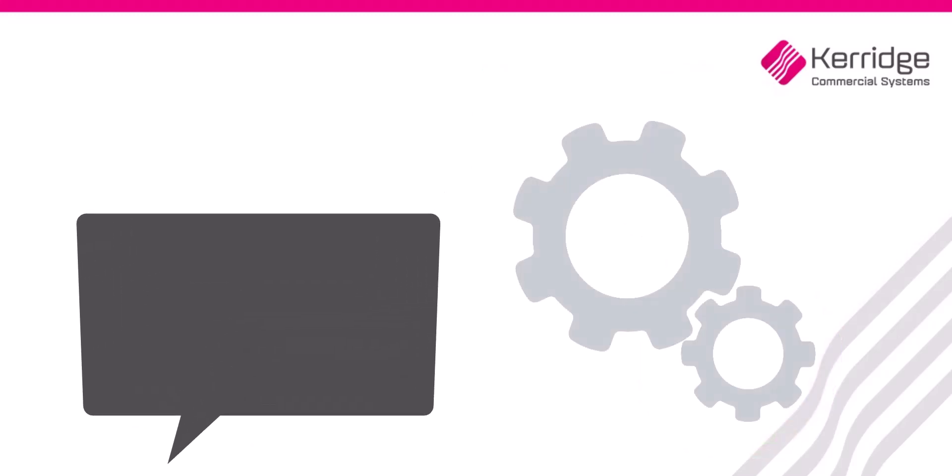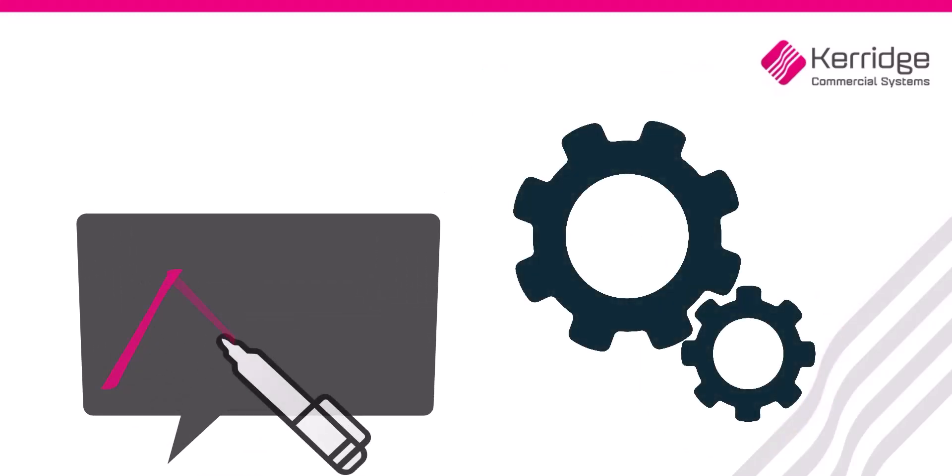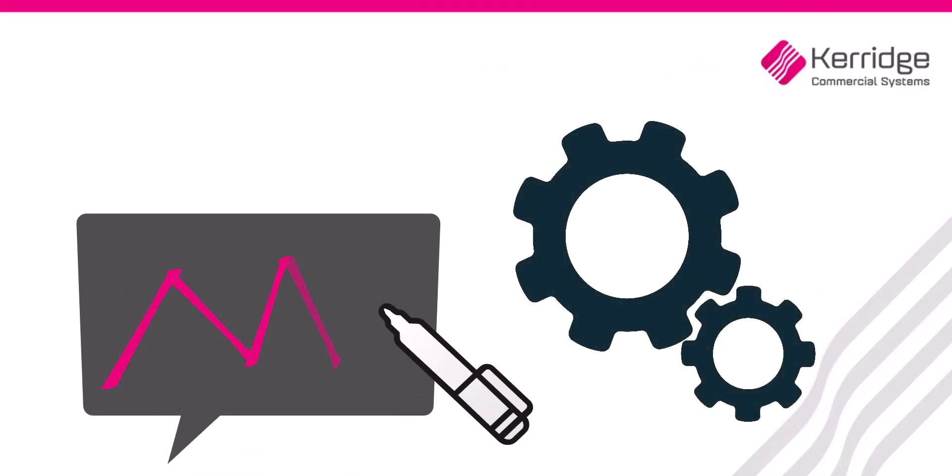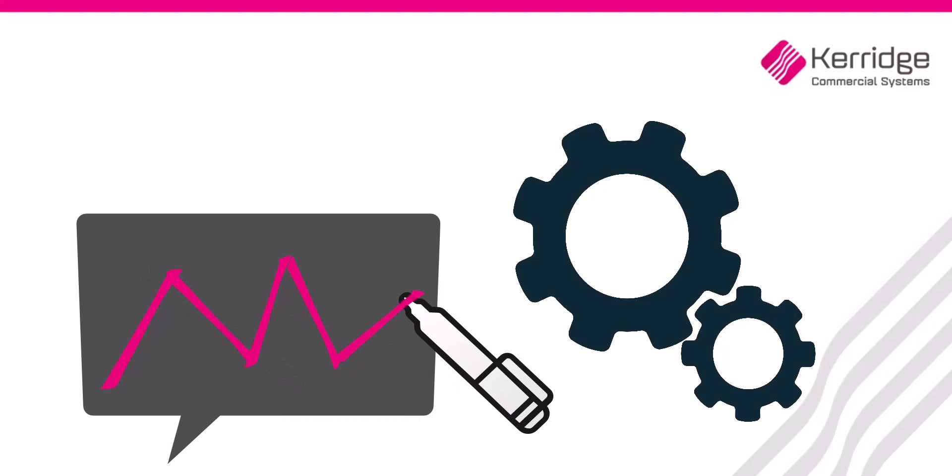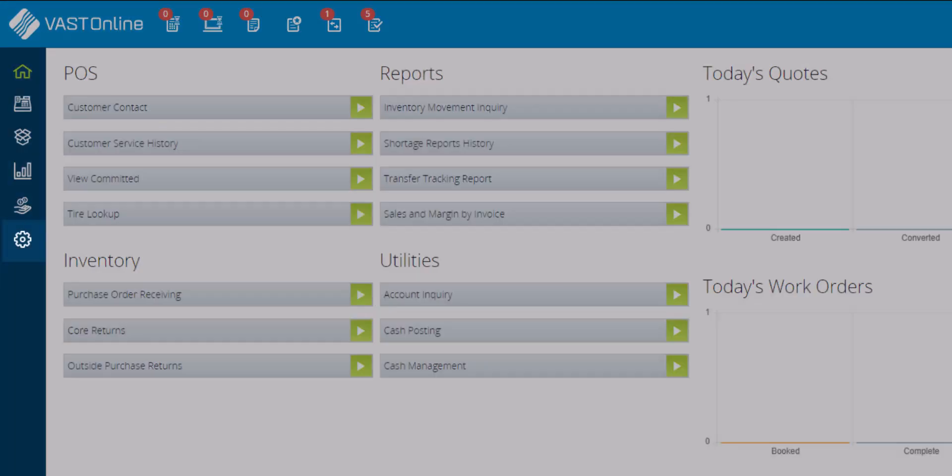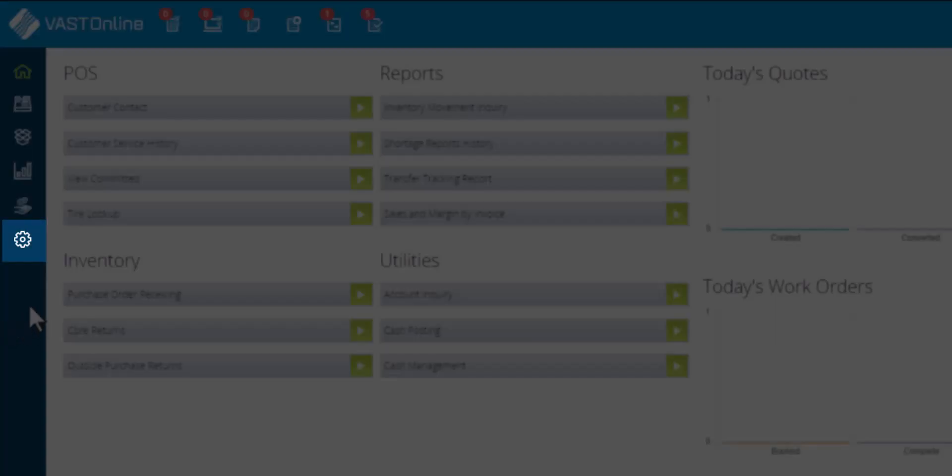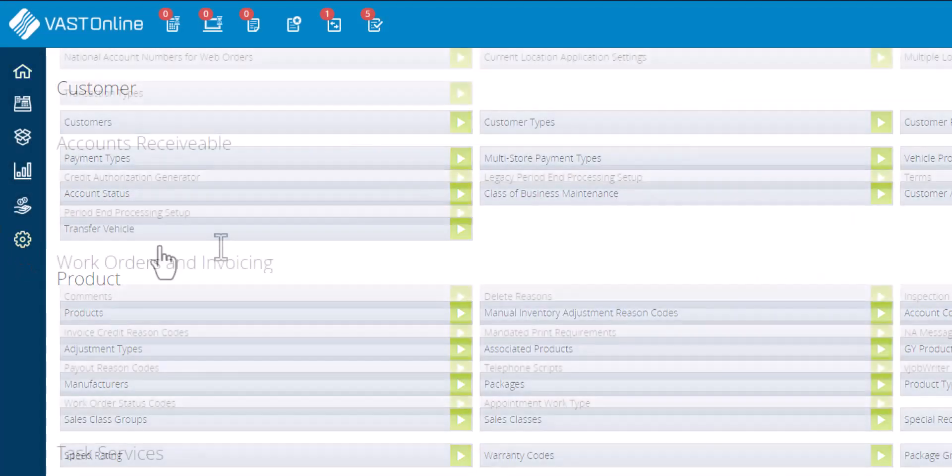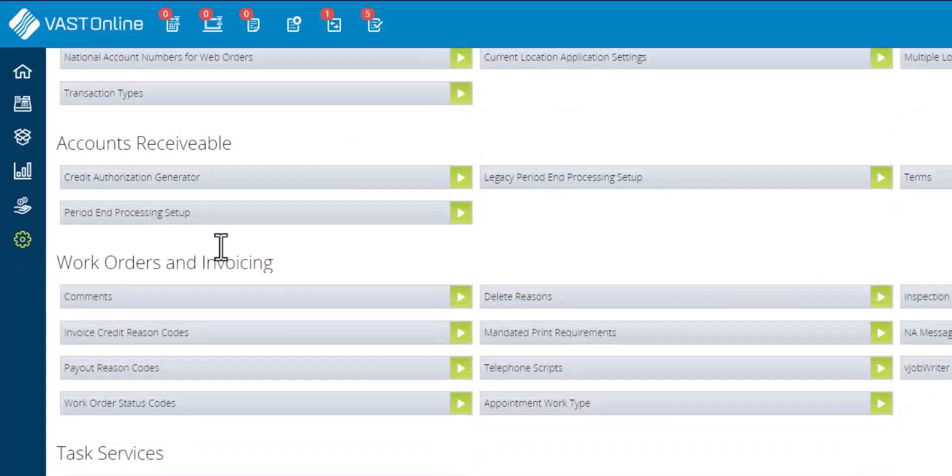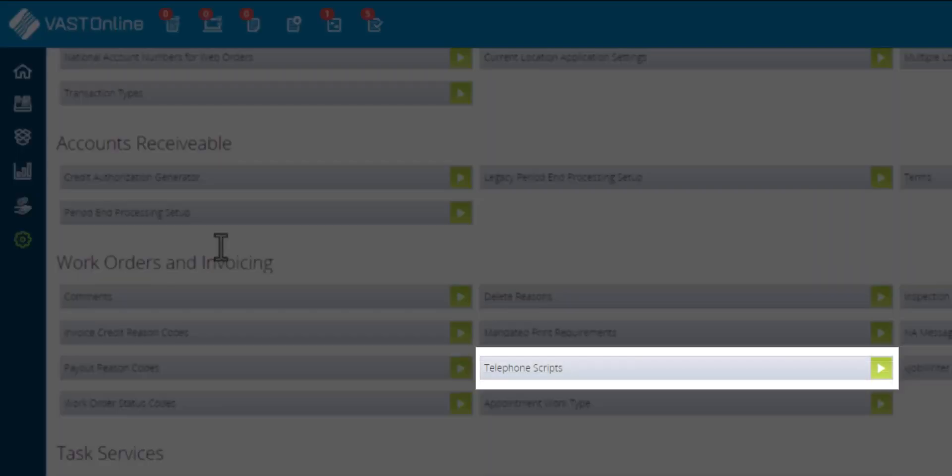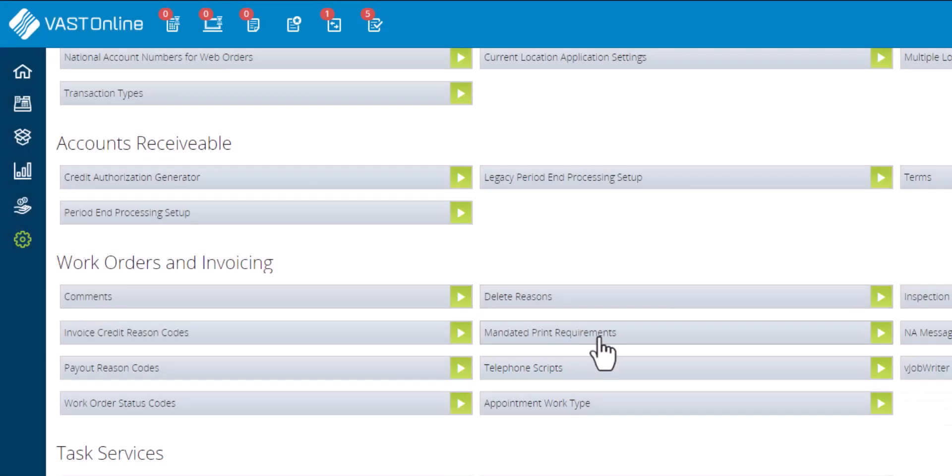This feature can be customized to match the store customer satisfaction standards. Click on the maintenance menu from the vertical toolbar. Select the telephone scripts tab from the work orders and invoicing heading.